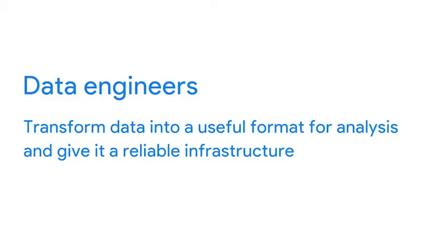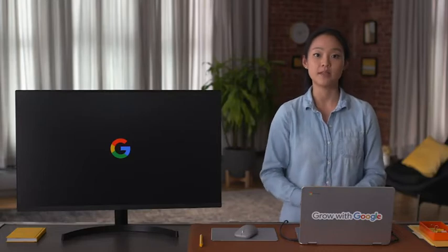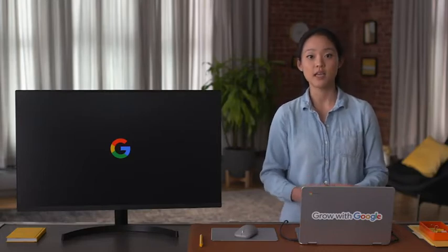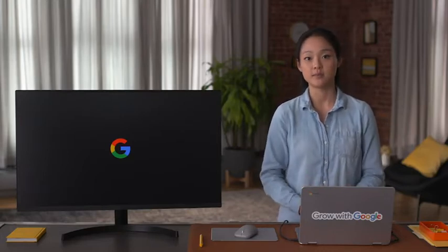Let's talk about some people you'll work with as a data analyst. Data engineers transform data into a useful format for analysis and give it a reliable infrastructure. This means they develop, maintain, and test databases, data processors, and related systems.